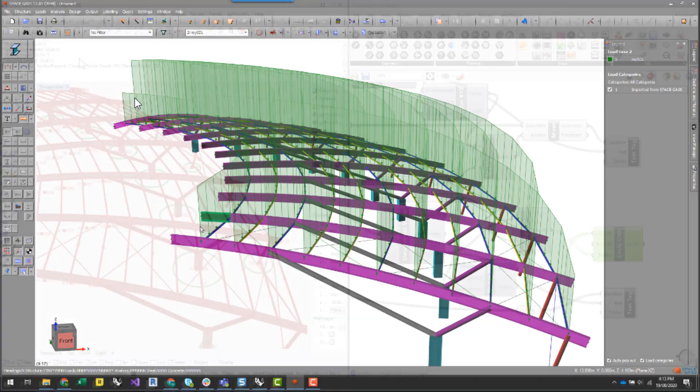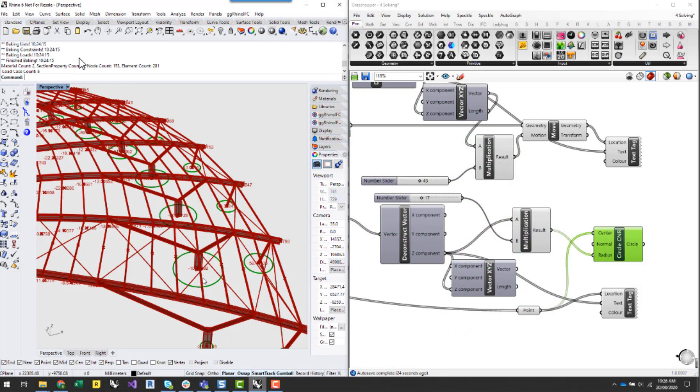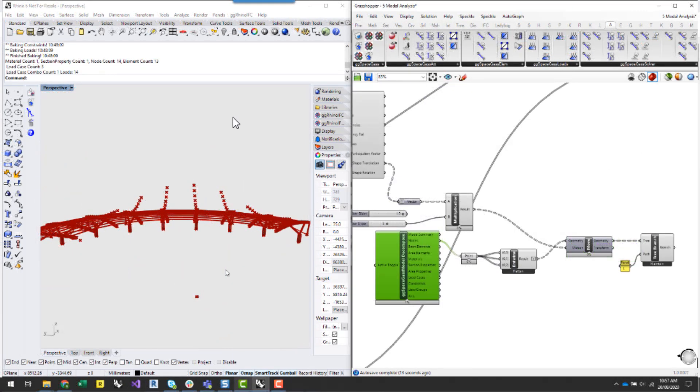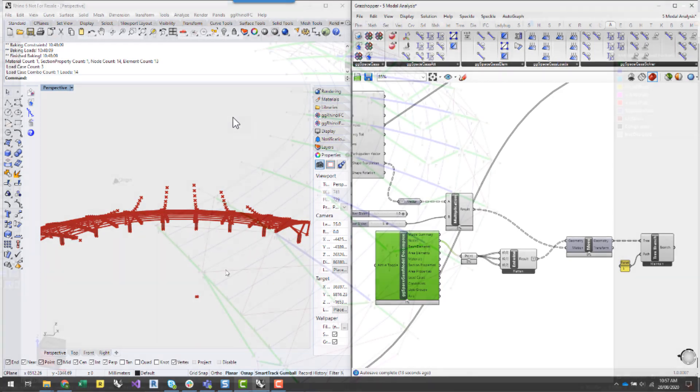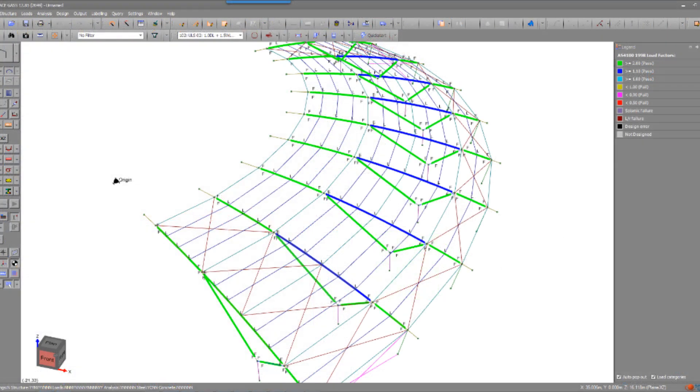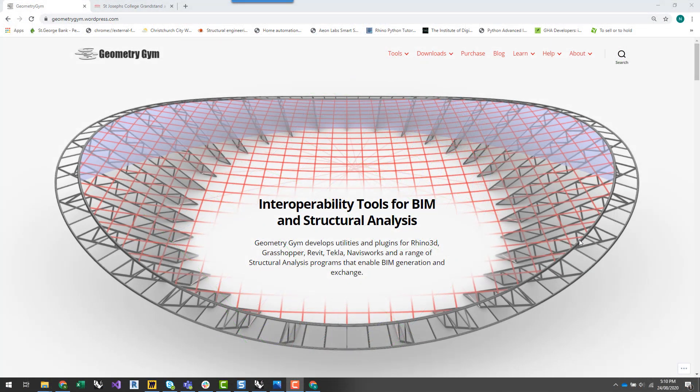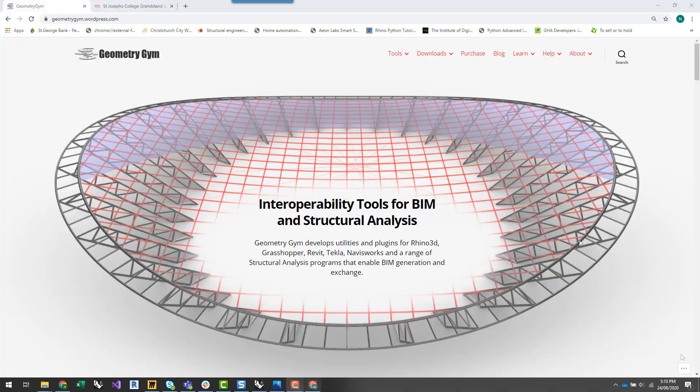So generating axial force members, visualizing modal results, generating member design groups in Space Gass—pretty much being able to run automation for a lot of different structural conditions and geometry.